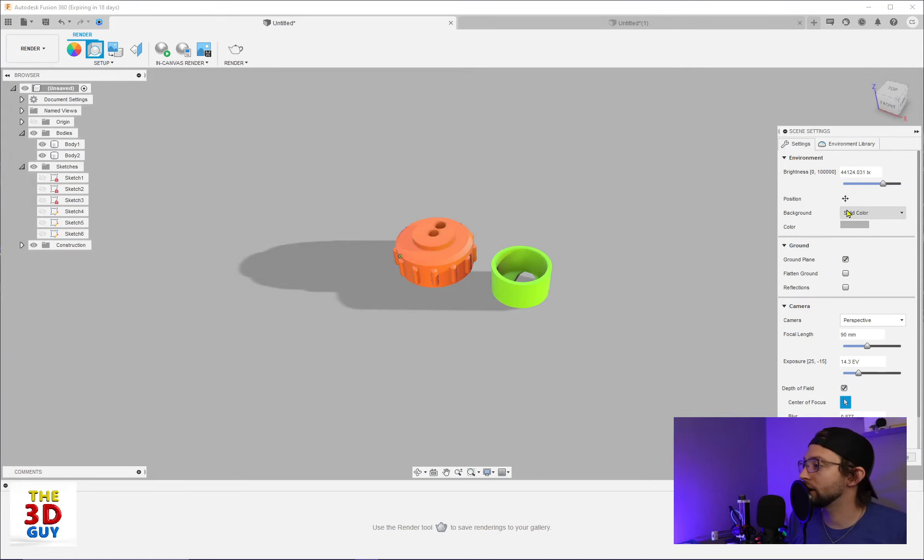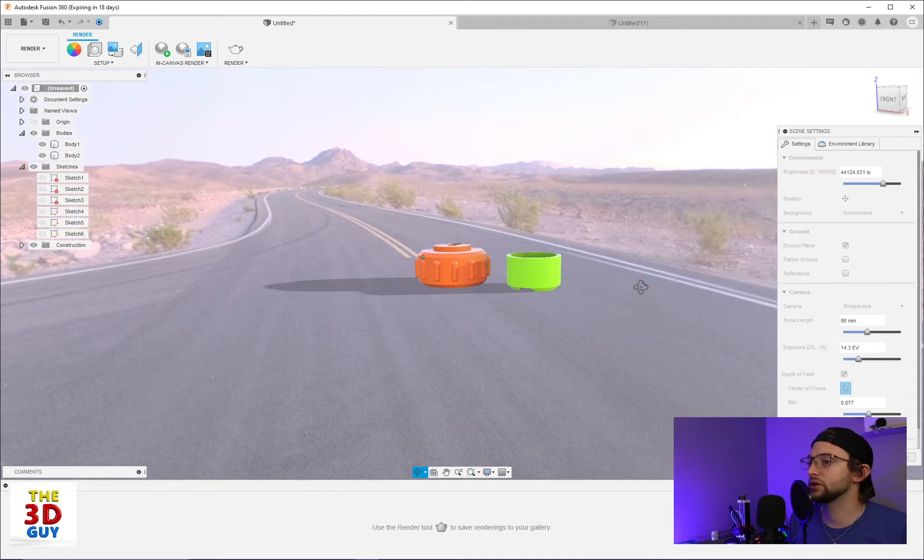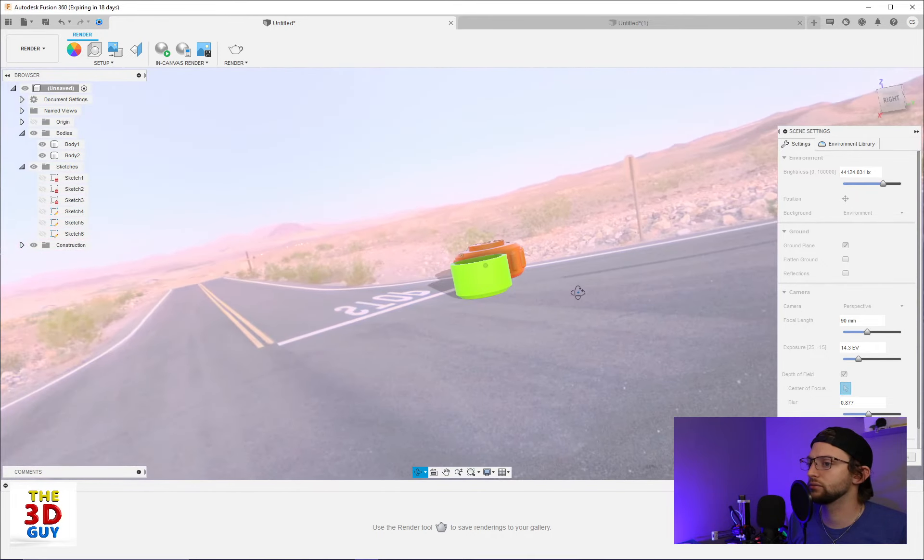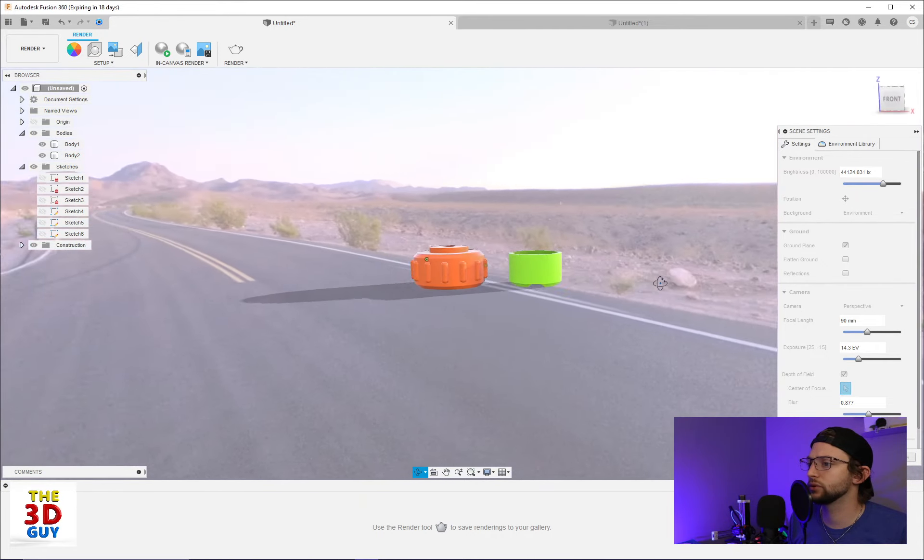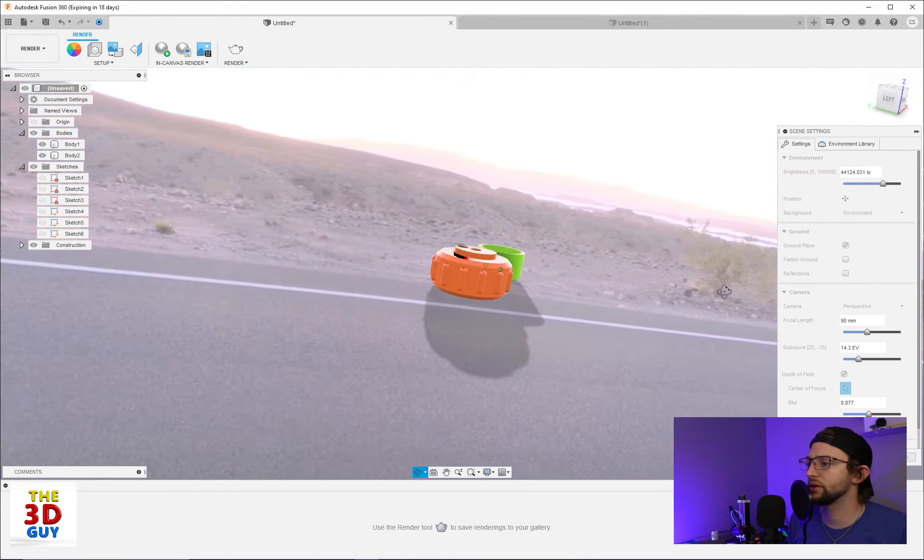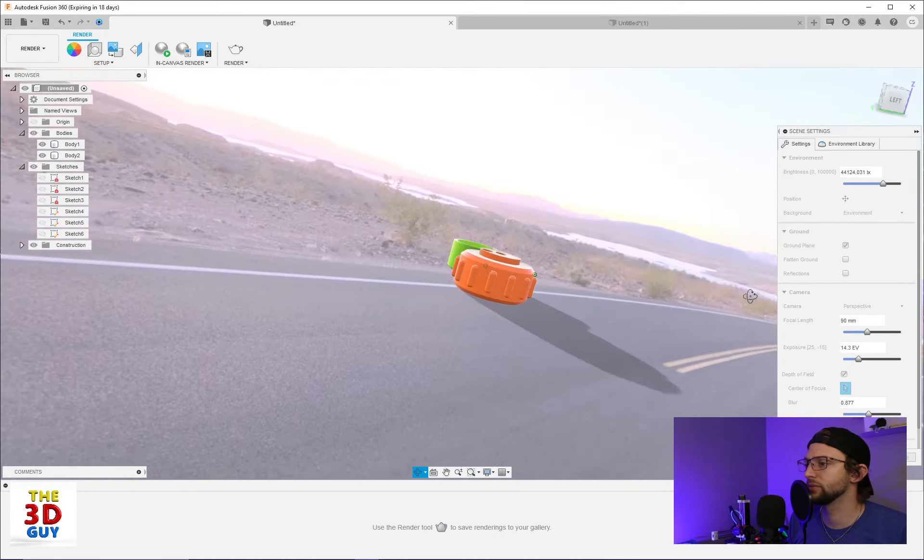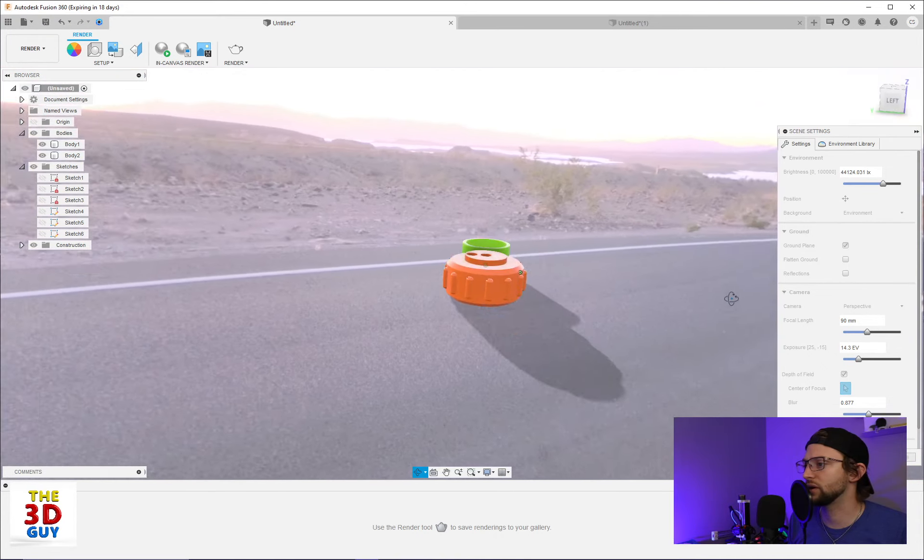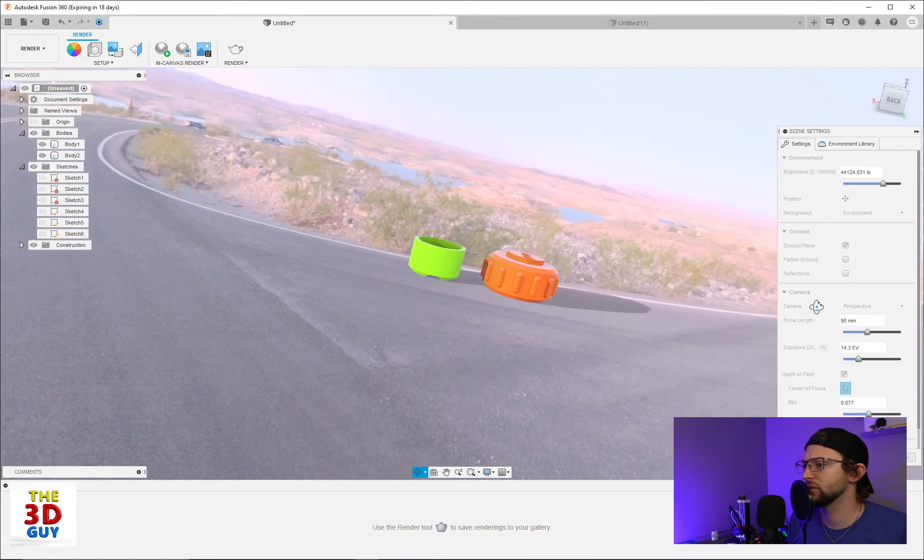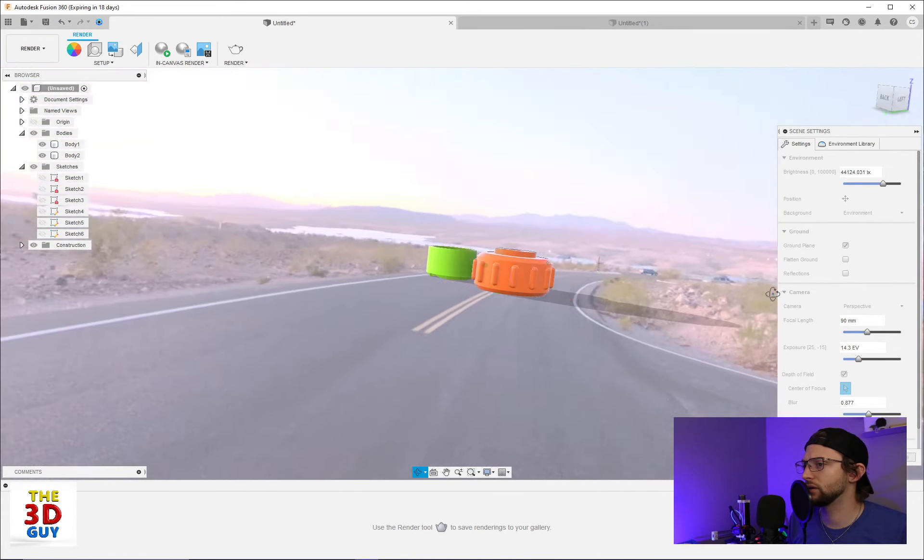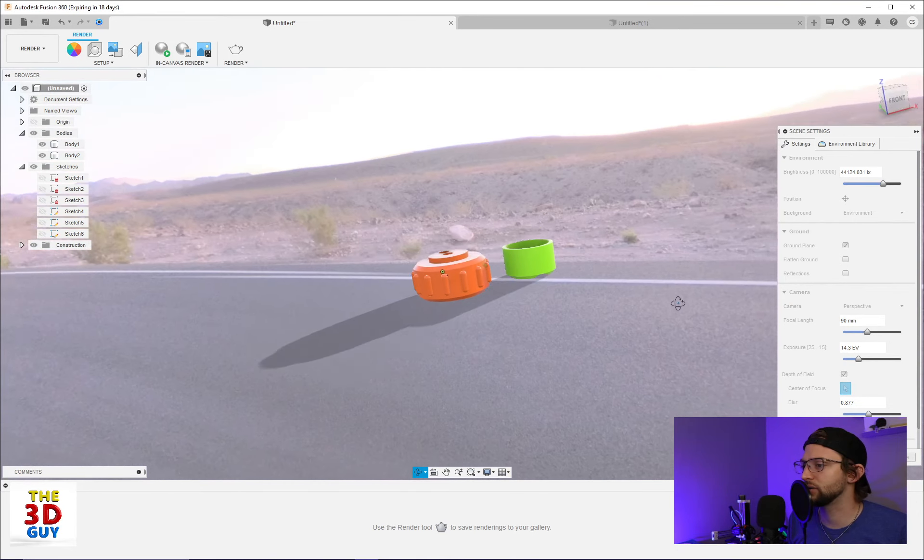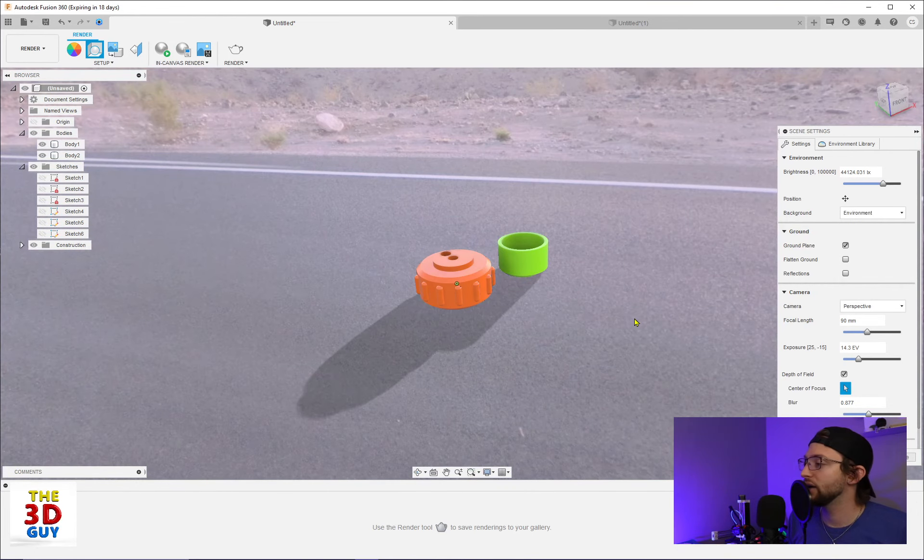And again, kind of like for the background, we can actually change it to the environment. And so you can see, oh nice, we're out in what looks like the Mojave desert. Oh, maybe not. There's water right there. That's probably Lake Tahoe then. Yeah.